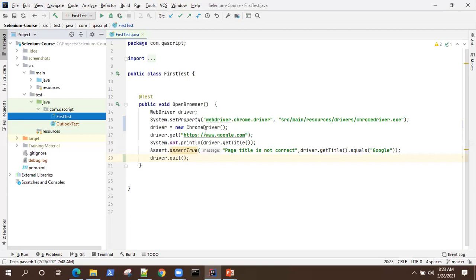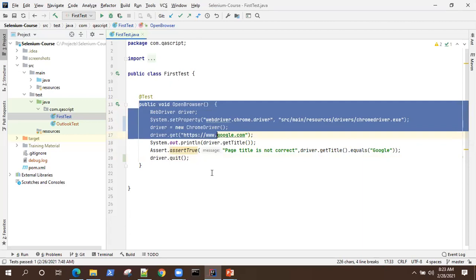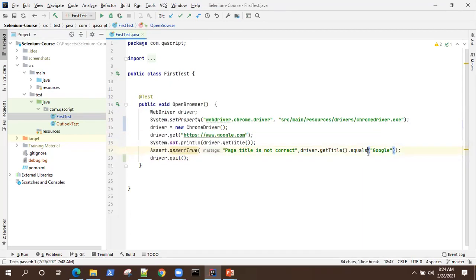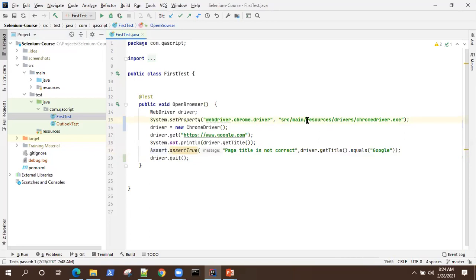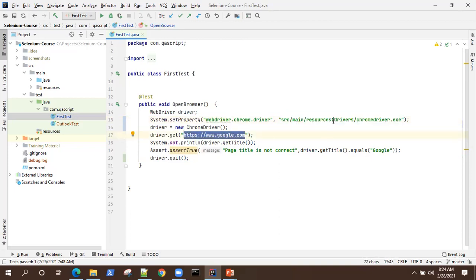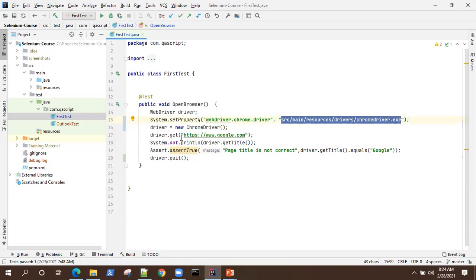Let's see how this can be used in real time. I'll go back to my project. Here is a simple script which is going to open the Google page and then verify the title. There are statements to open a browser, go to a URL, and get the title. If you look at the script, there are two parameters which are hard-coded: the driver path and the URL. In terms of reusability and extensibility, which are the two main principles of any automation framework, we want to parameterize these values instead of hard-coding them.